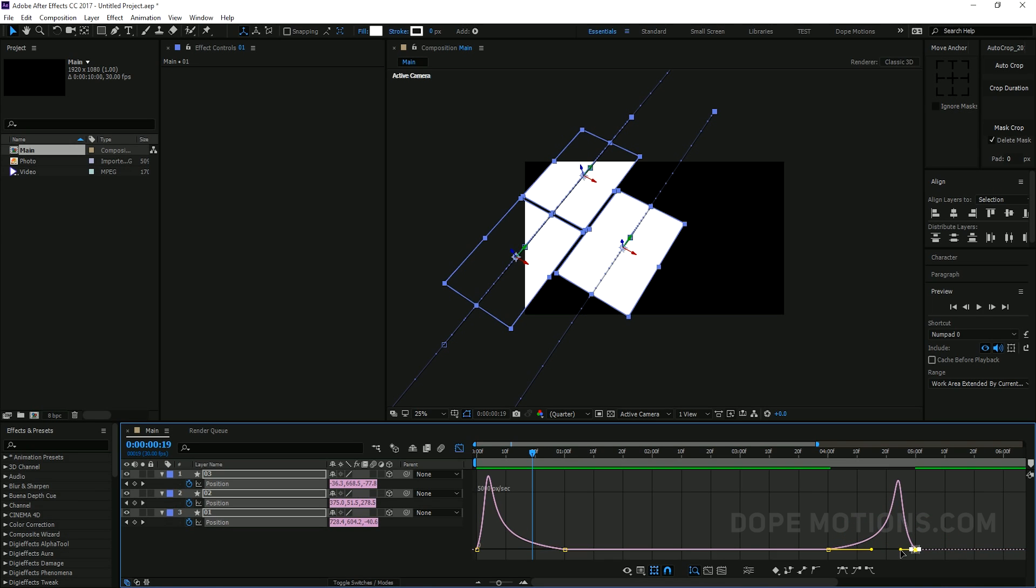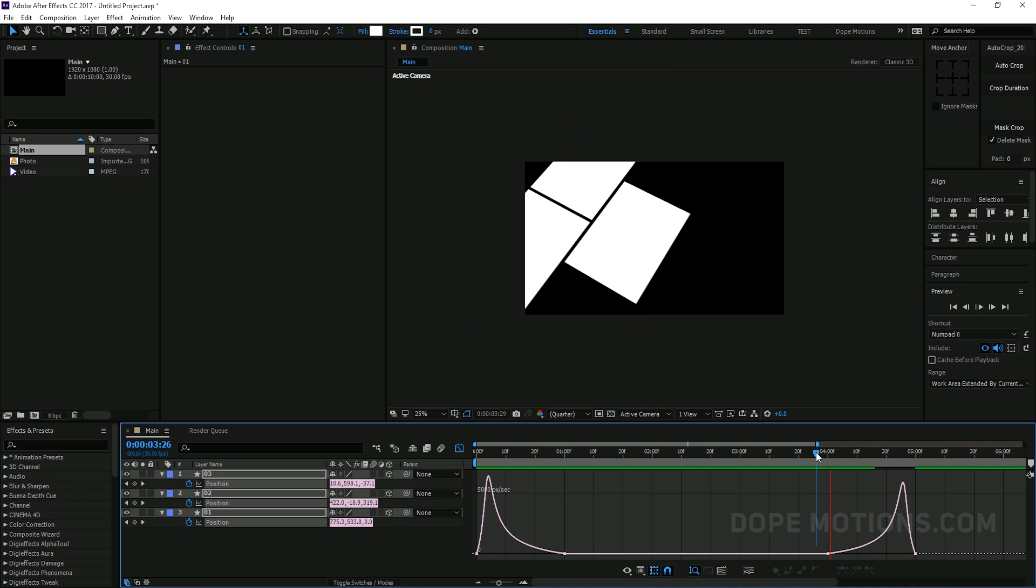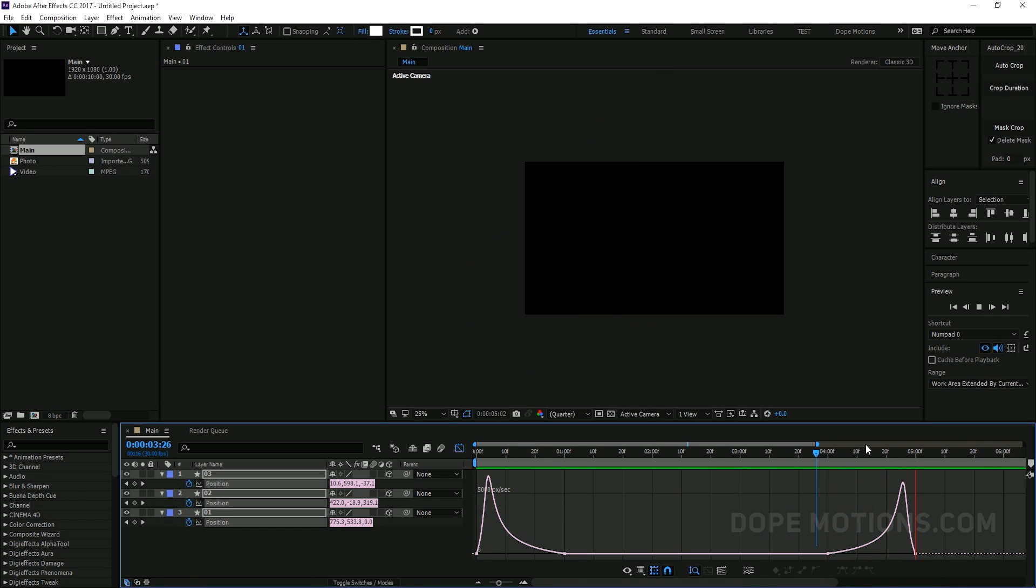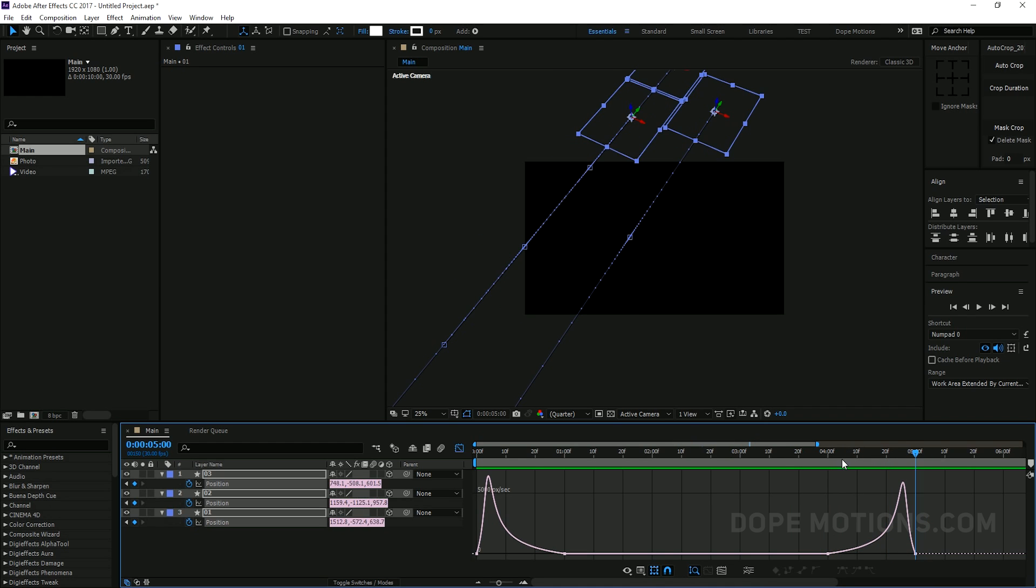Go to 5 seconds. And just select them all and just drag them out of the frame. So we have some basic in animation and out animation. So let's just select these keyframes and hit F9 to easy ease them. Like so. And maybe I'll just hit CTRL Z.